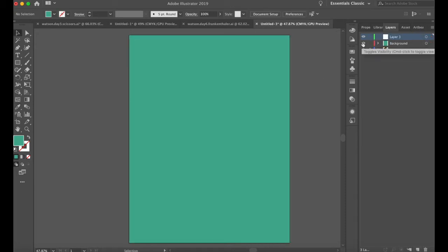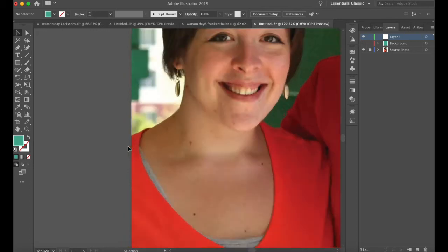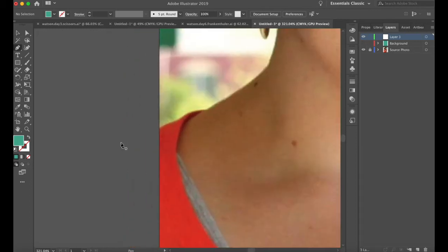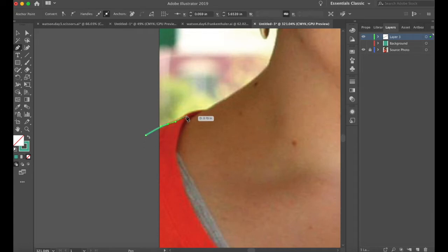I'm going to toggle the visibility of my background and then begin my line work with the pen tool. I recommend you work from the general to the specific. The most general thing to do is to draw a silhouette of all of us together, and then I'll start breaking up the figures into different shapes. I'll begin on the left side with the pen tool — I don't want fill but I do want stroke color. I'll start outside the composition and work my way in.